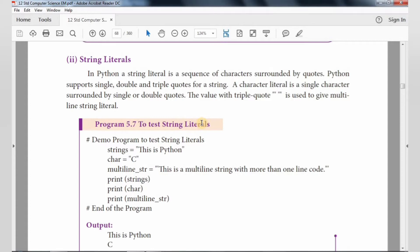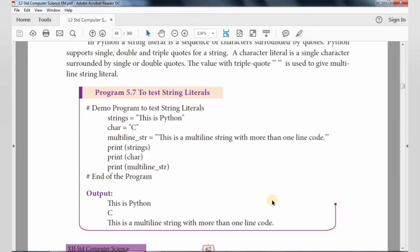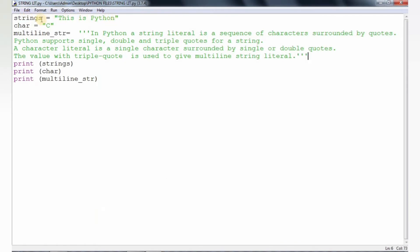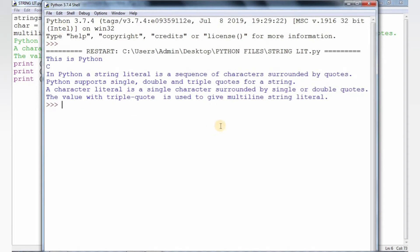We will explain string literals using a demo program. First, we explain using a single line — one character or a multi-line value. This is the example for string literals. The output shows single line, multiple line, and single line. This is the triple quotes.